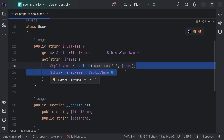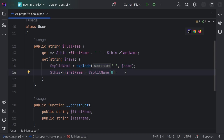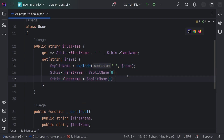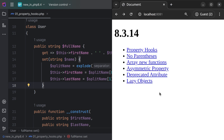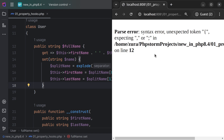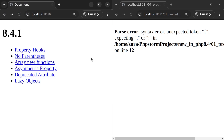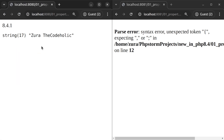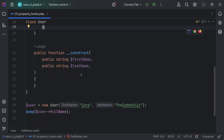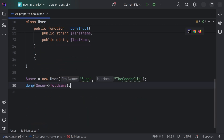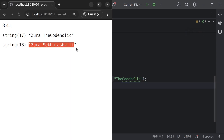taking the first part and assigning first name, taking the second part and assigning into the last name. If we open PHP 8.3 property hooks, we're going to see a syntax error. If we open PHP 8.4, we're going to see that it works fine. Now if we try to set the full name, we're going to see the updated full name here as well.